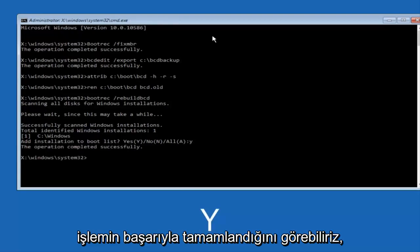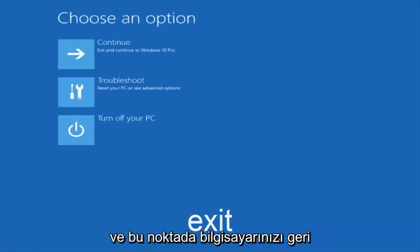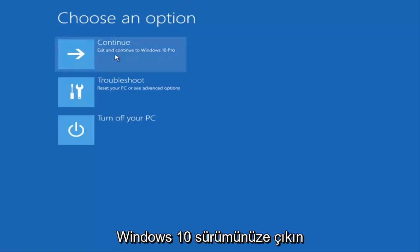We can see the operation completed successfully. Now we want to type exit and hit enter. At this point you can restart your computer or just continue and exit to your version of Windows 10, and you should be good to go.